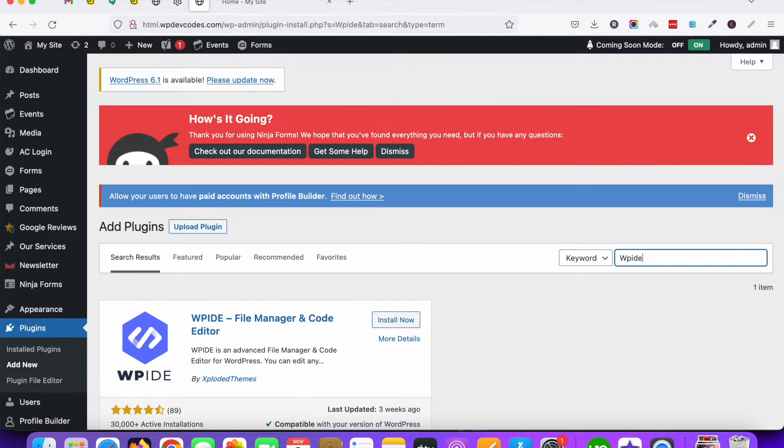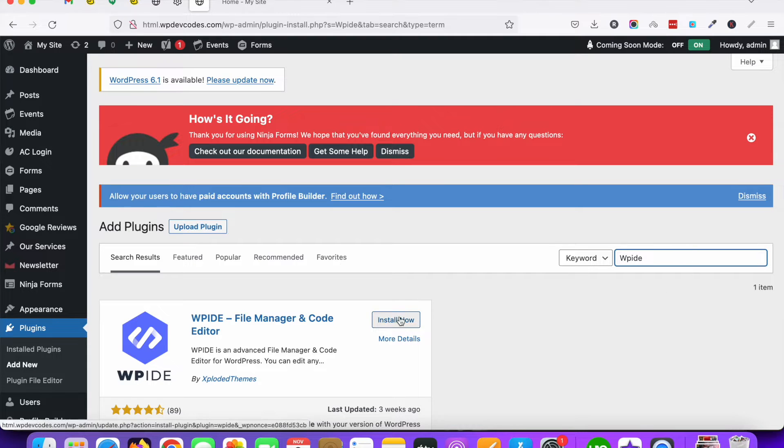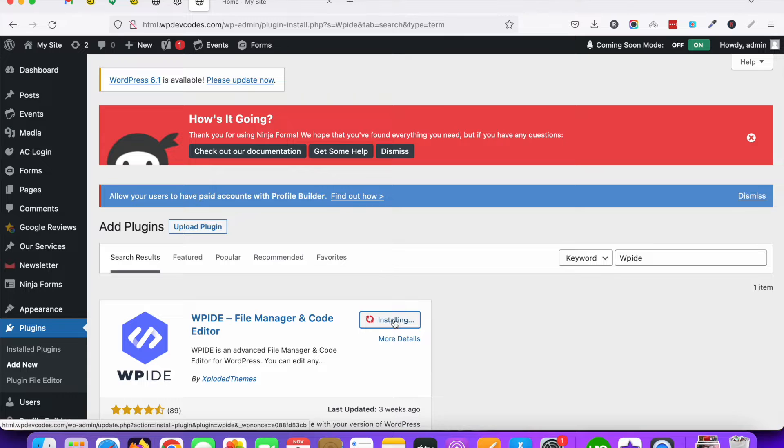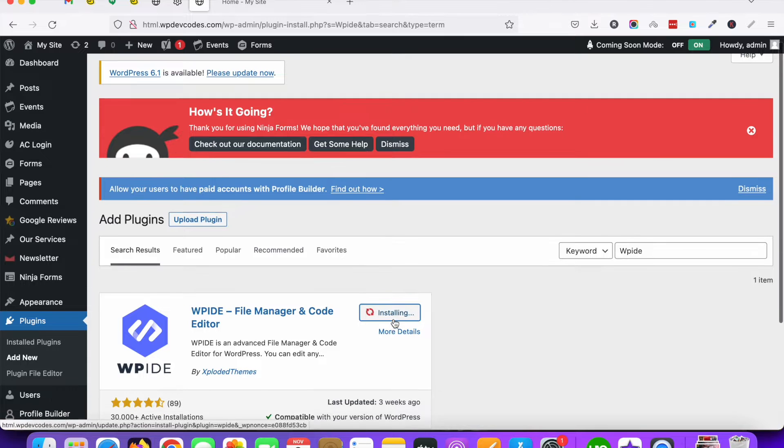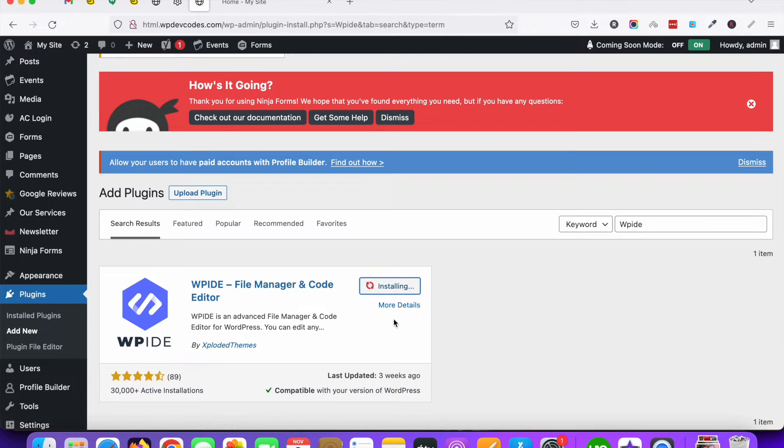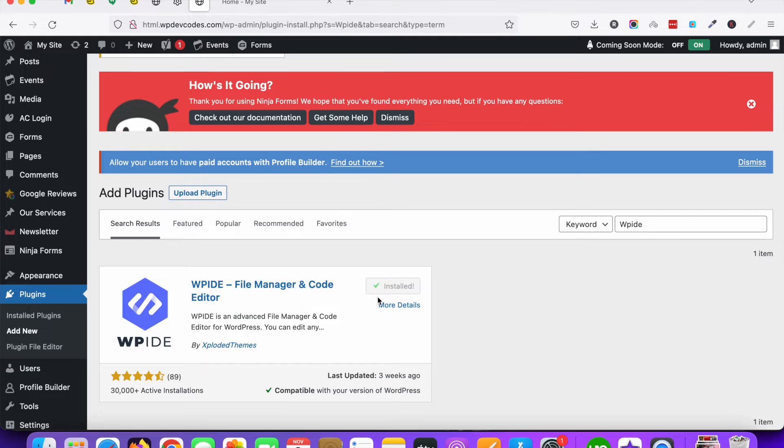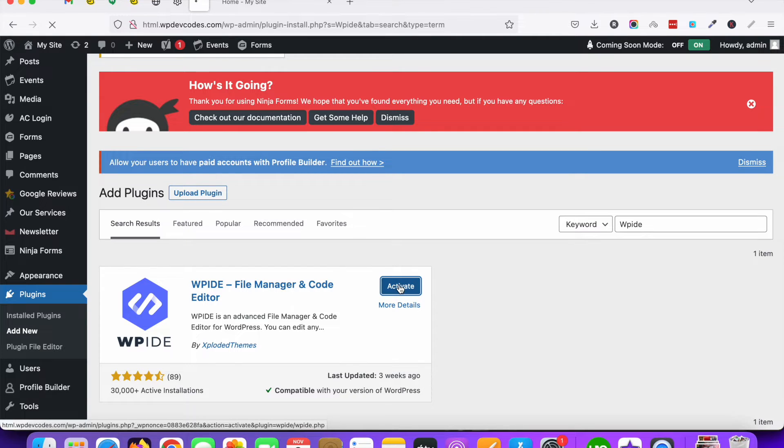So just install. Now it's installing. Just click on Activate.